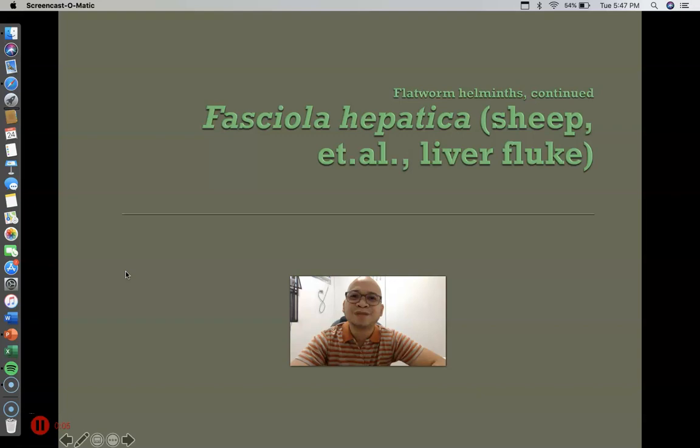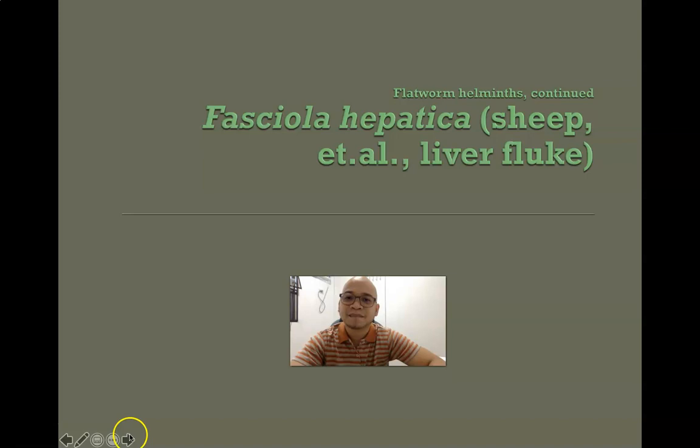Welcome to Part 2 of the Trematode screencast. To start our lecture for today, we have Fasciola hepatica, also known as the sheep liver fluke.